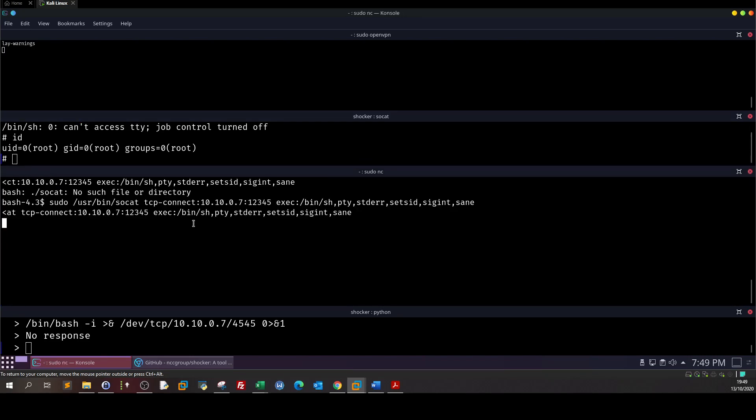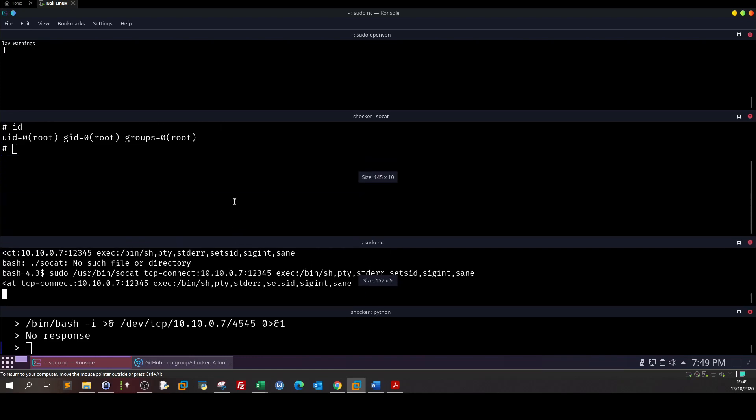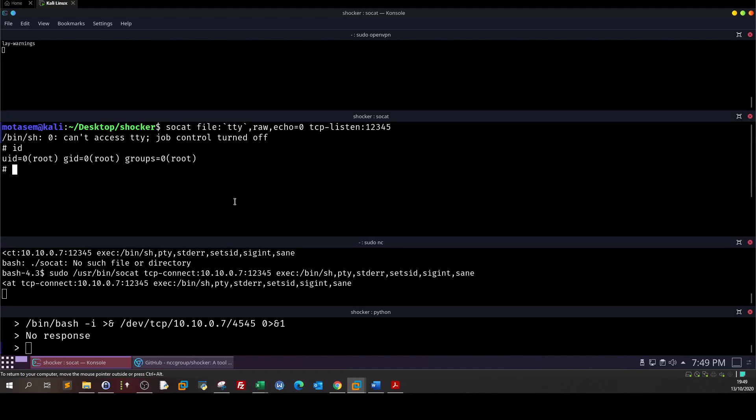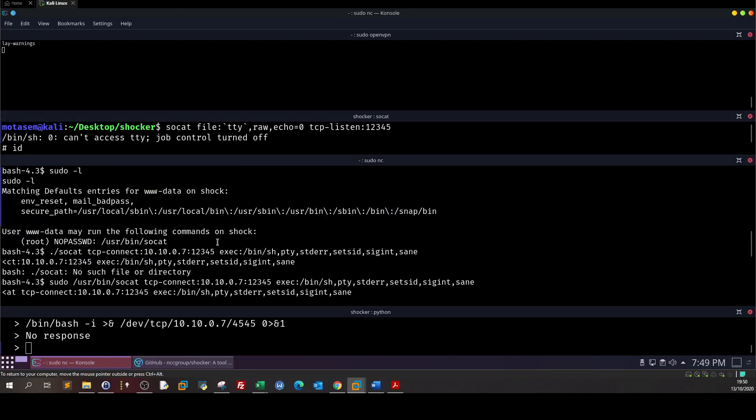Now upon inspecting what we can do as sudo, we found that the current user can run socat which is a file transfer utility, can run that as sudo as root without supplying the password which is the second security misconfiguration of this machine.